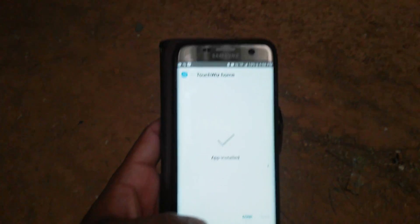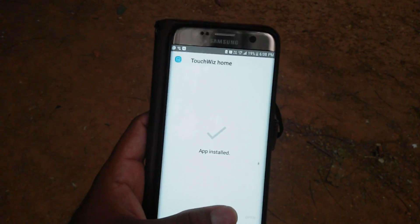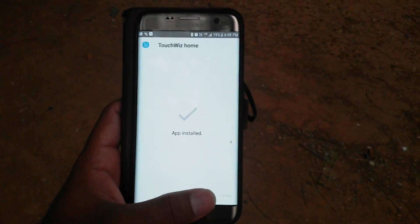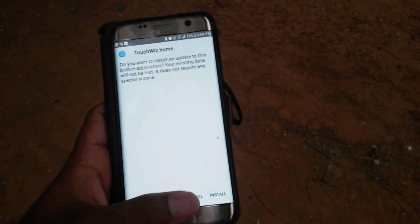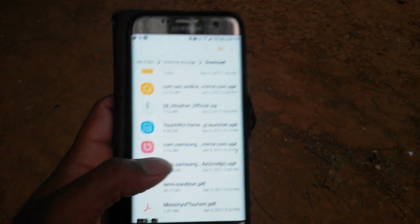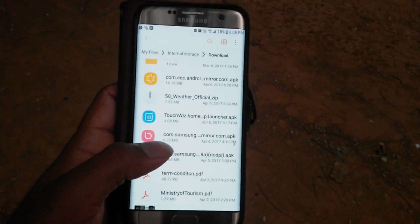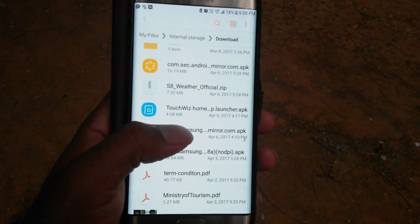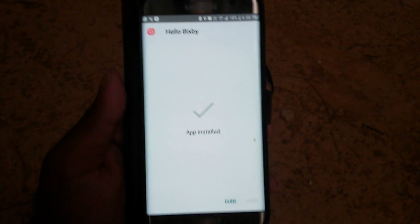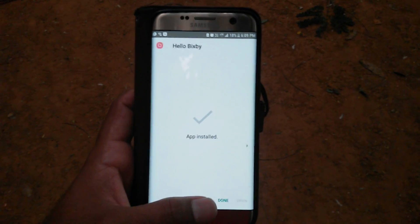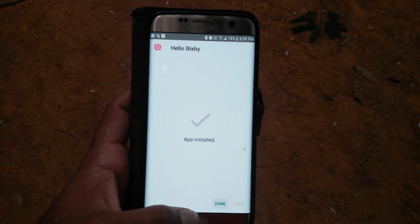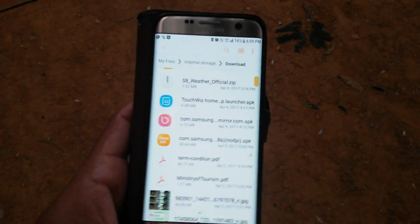One-hand mode is also working — just checking. After installing TouchWiz Home, click Done. You have now installed the S8 launcher. Next, install Bixby by clicking on the second APK and tapping Install.